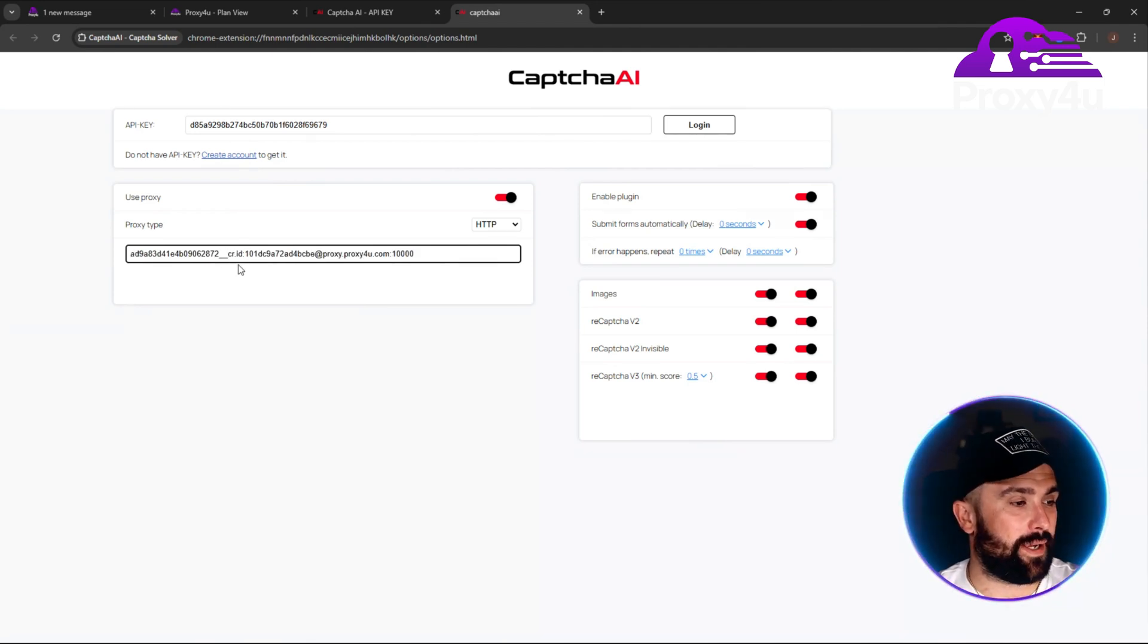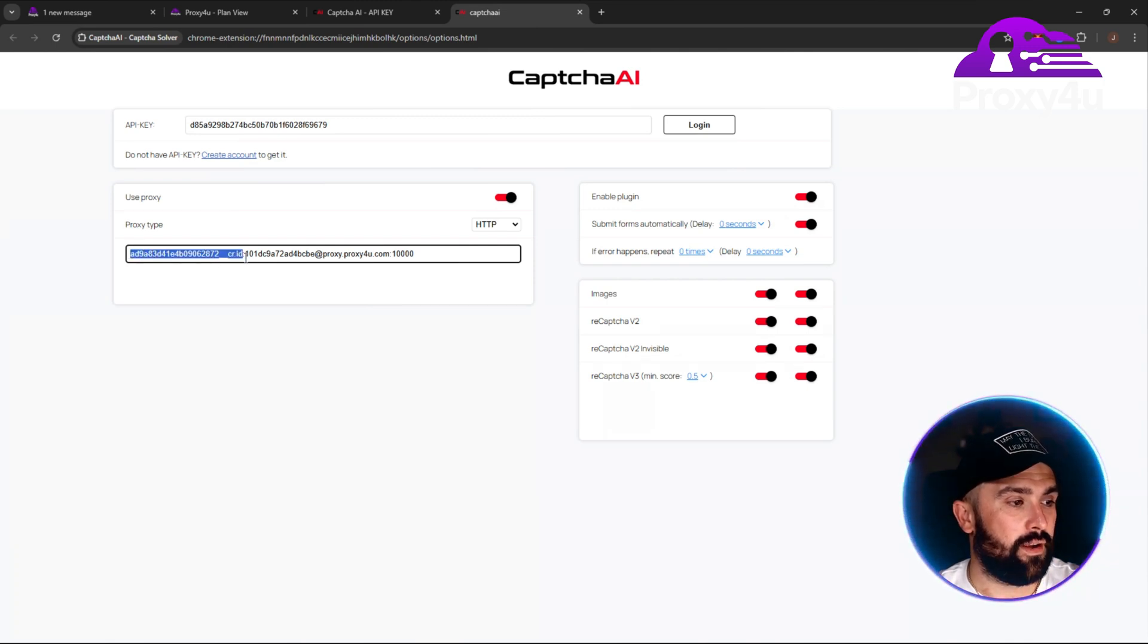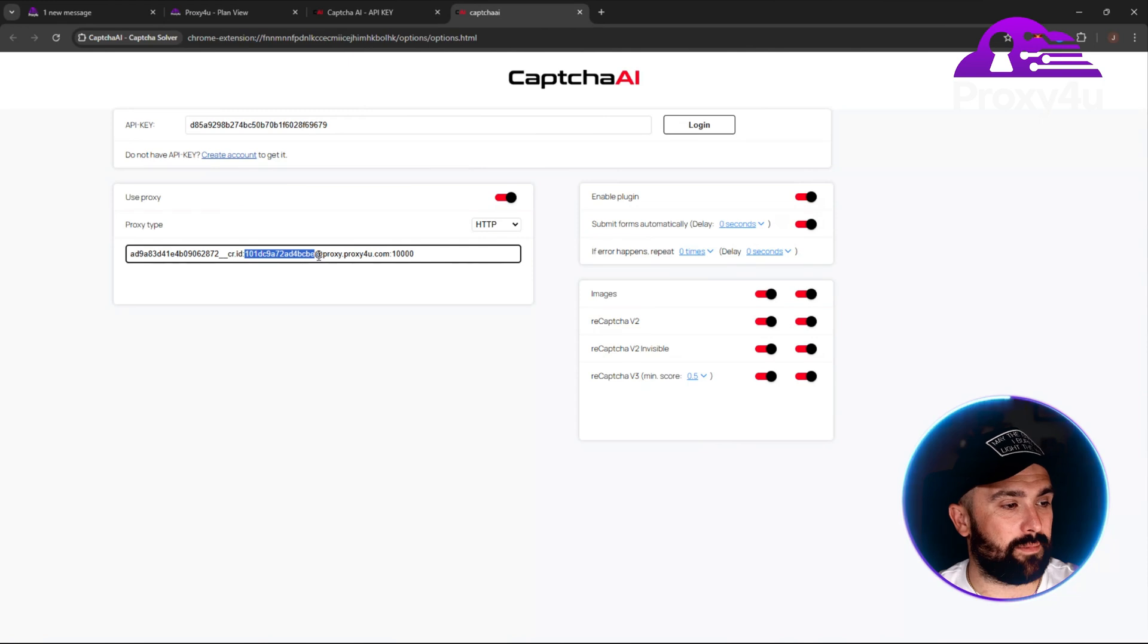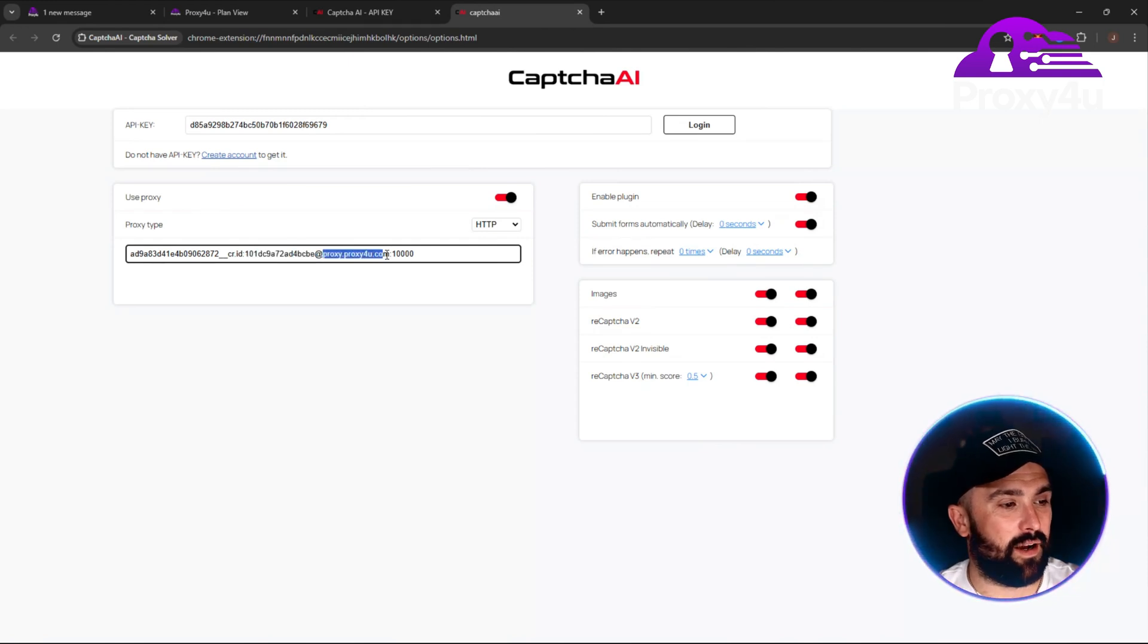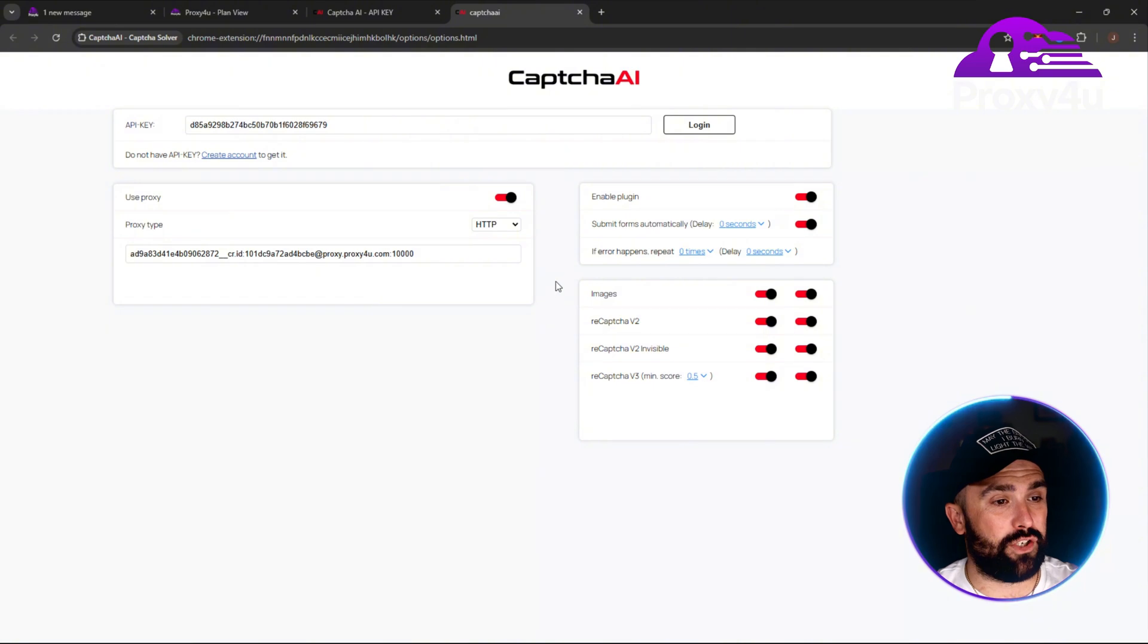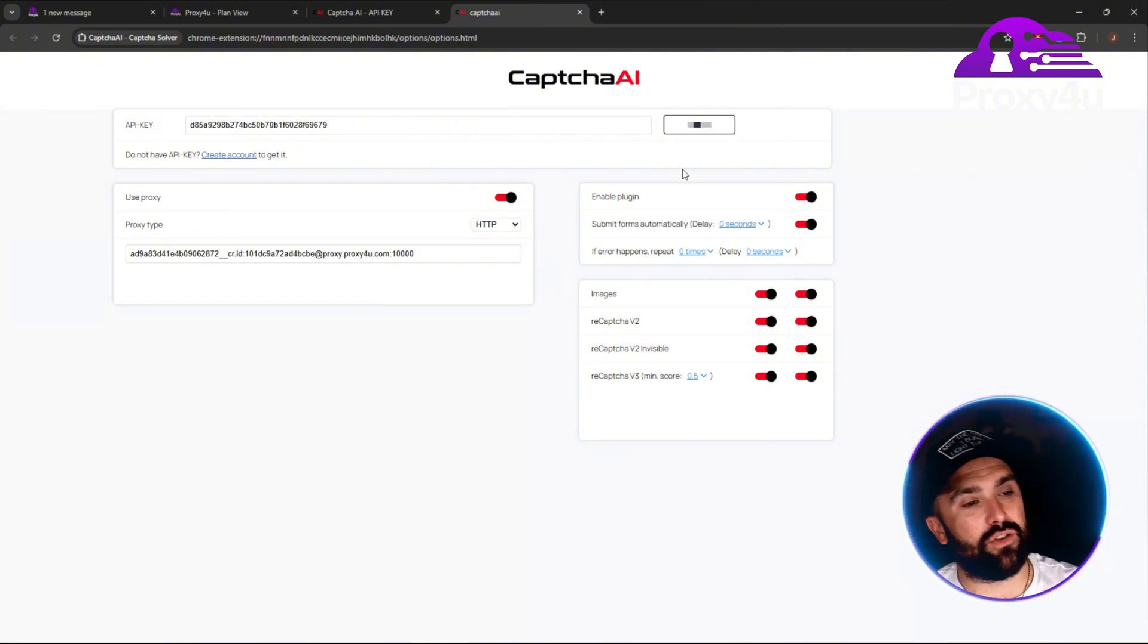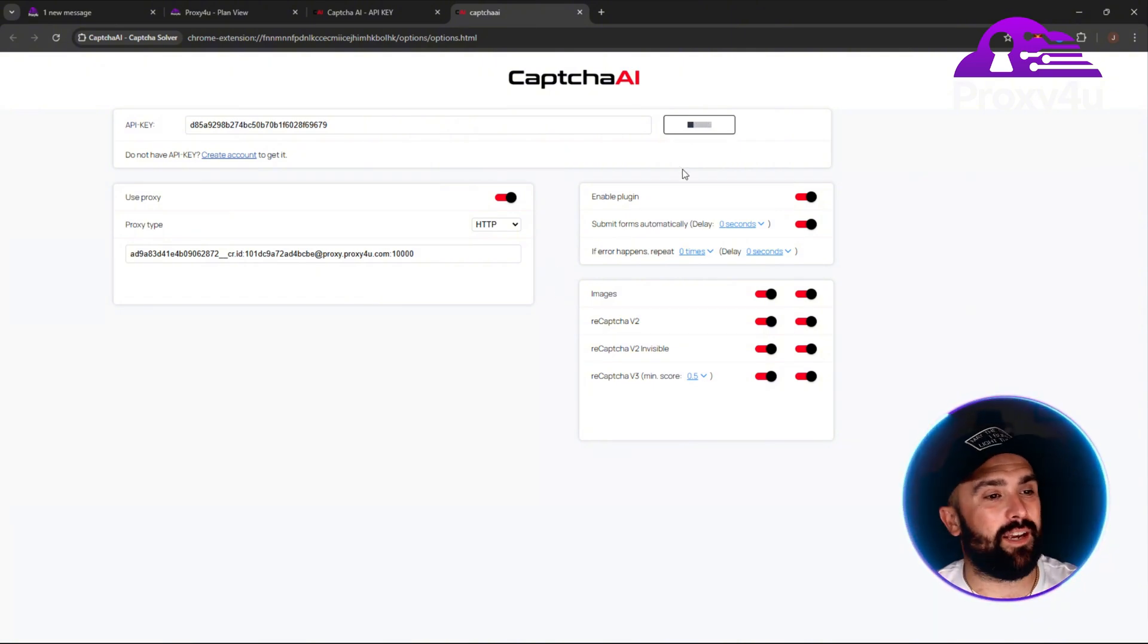So you paste it there, and you can see this is my username up to the colon, and then this is my password up to the at, and then this is my IP address, and then that is my port number.